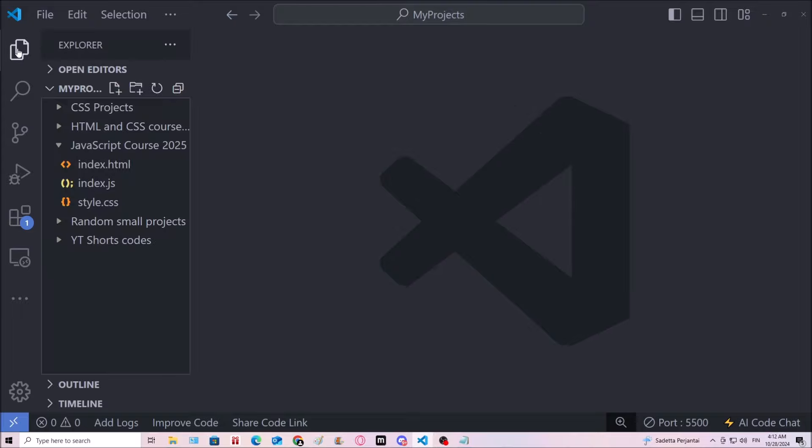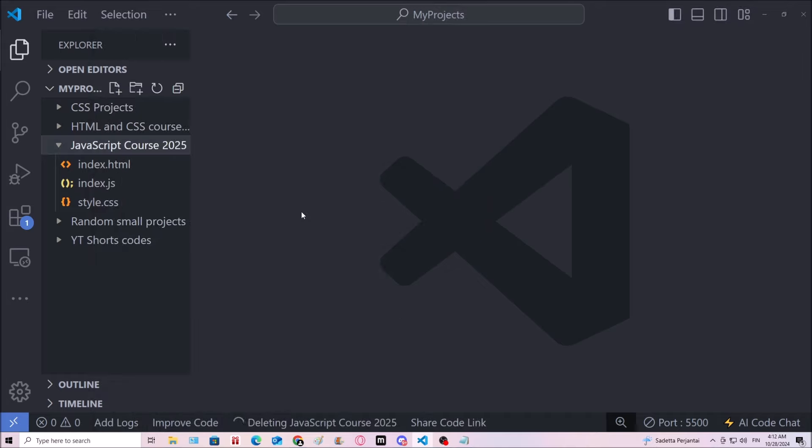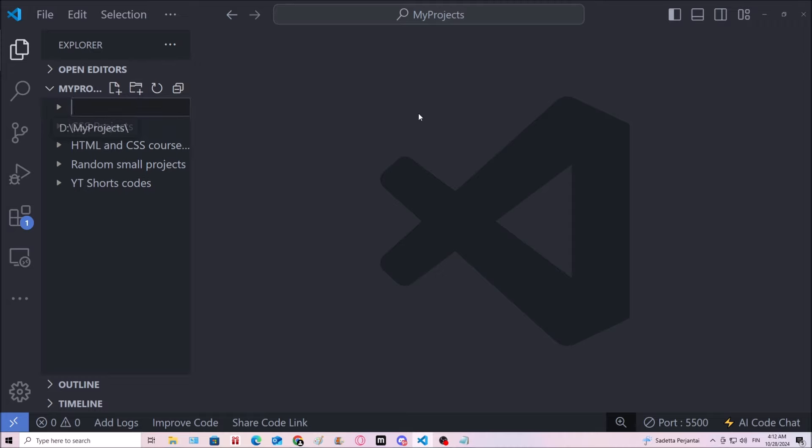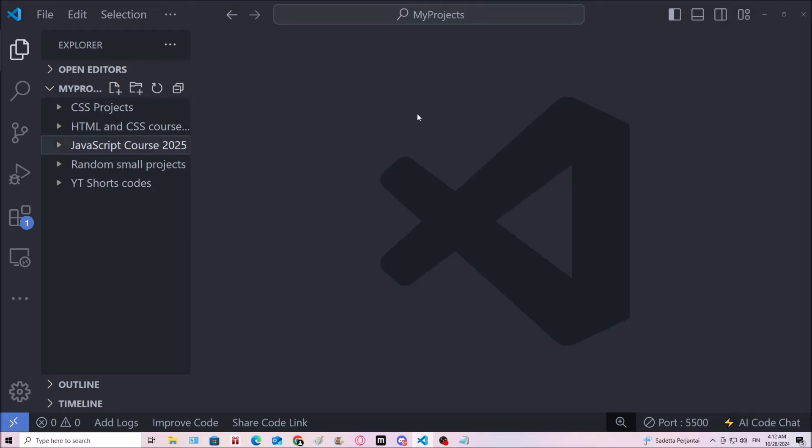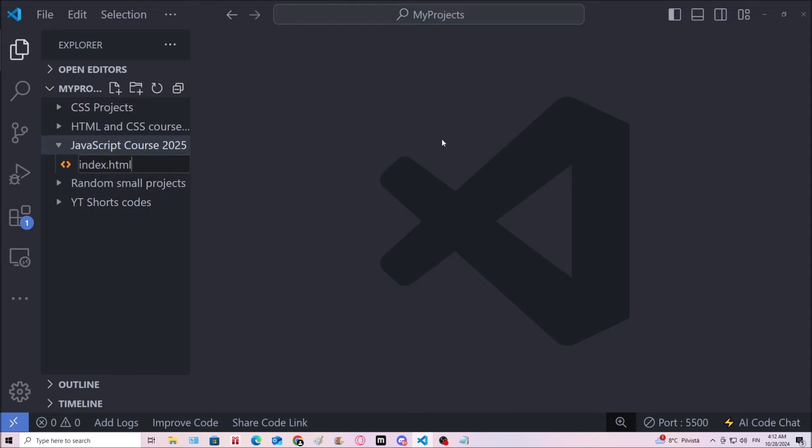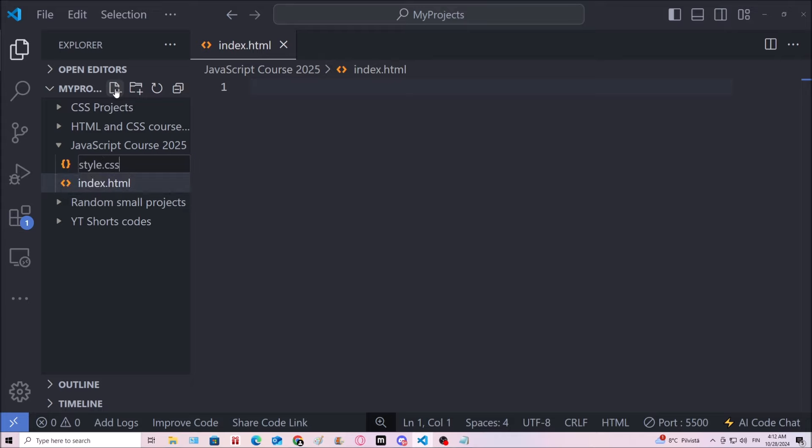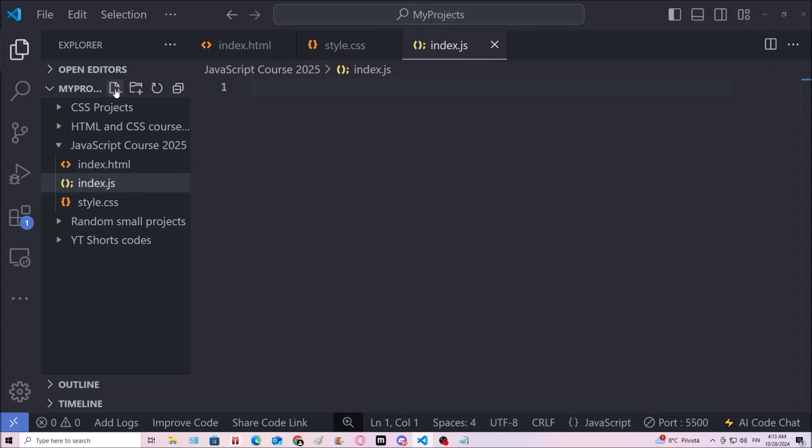I'm gonna go right over here. I'm gonna create a new folder. I'm gonna name this JavaScript course 2025. Then inside of this folder, I'm gonna make a file index.html. Then style.css. And I like to use index.js. Dot JS is the extension for JavaScript.